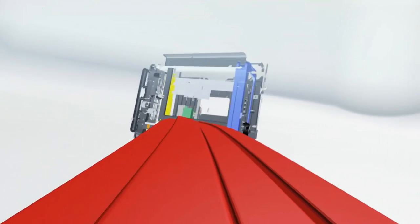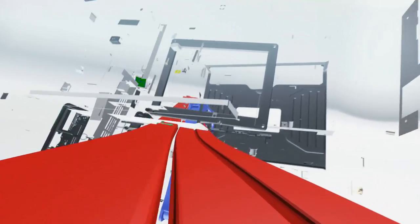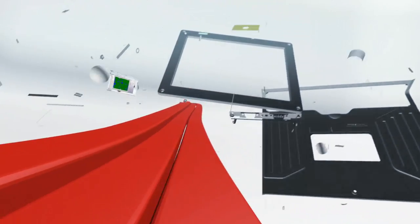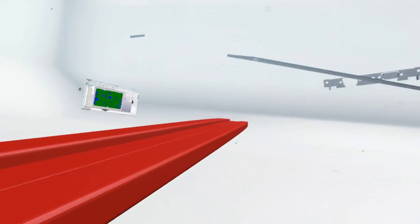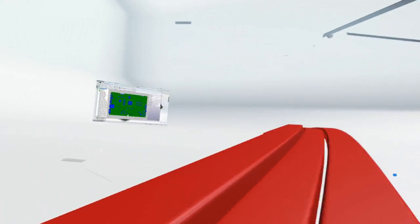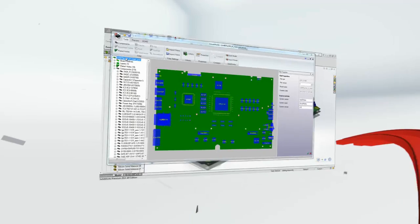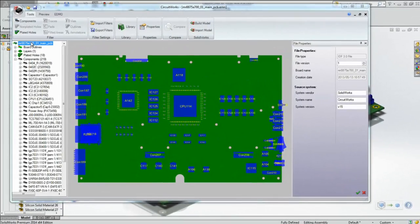SolidWorks 2014 introduces many new ways to reduce the time it takes to do frequent, tedious and even complex tasks, making your design process faster than ever.